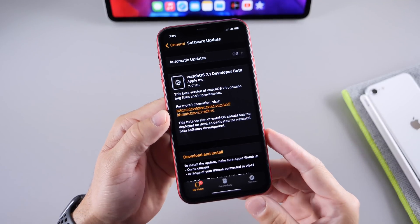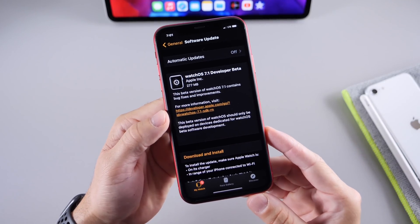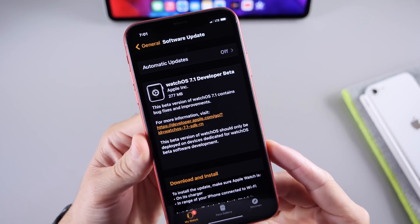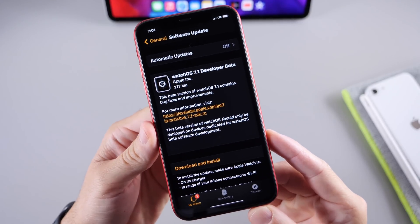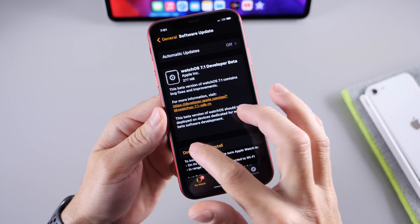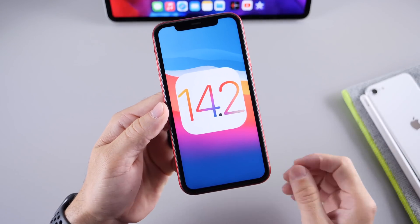Apple today also released watchOS 7.1 for registered developers. This is not available for public beta testers as of yet.